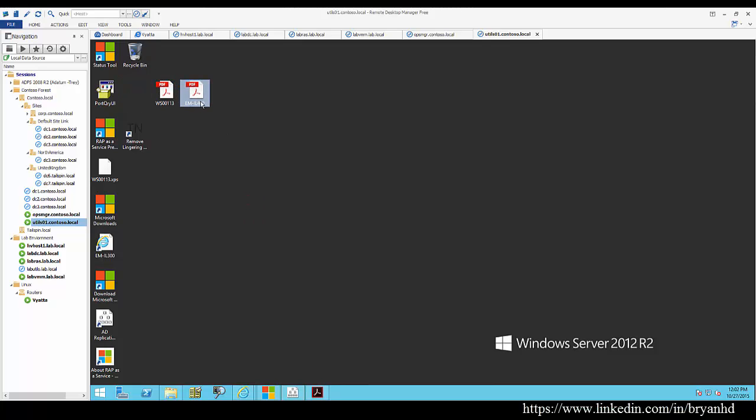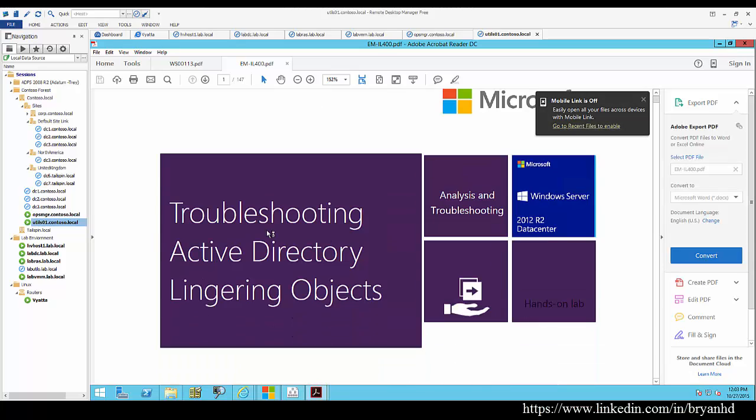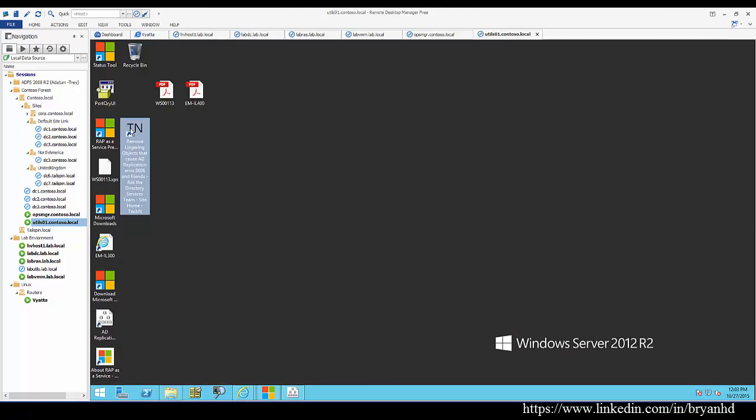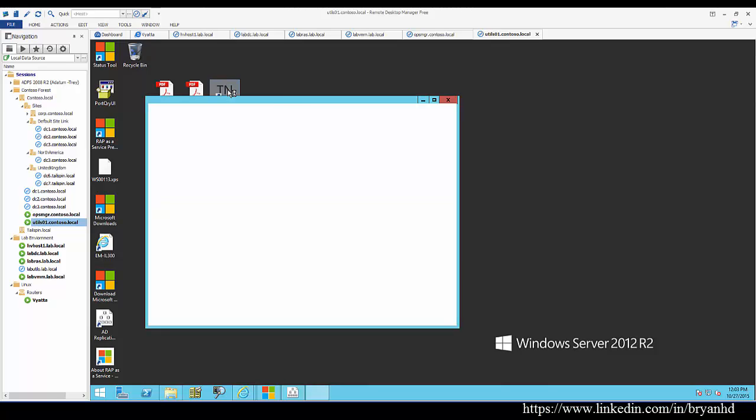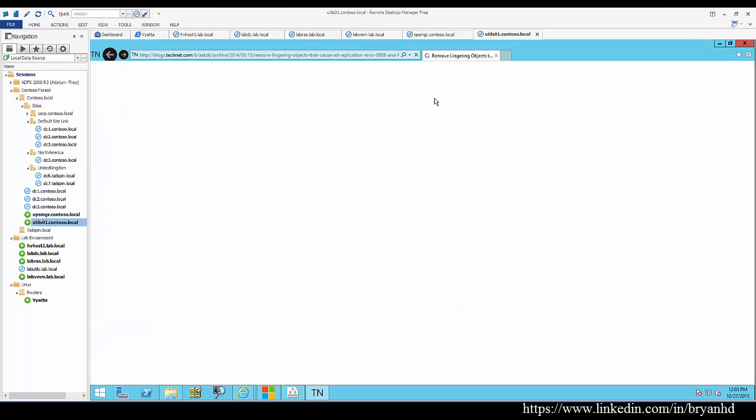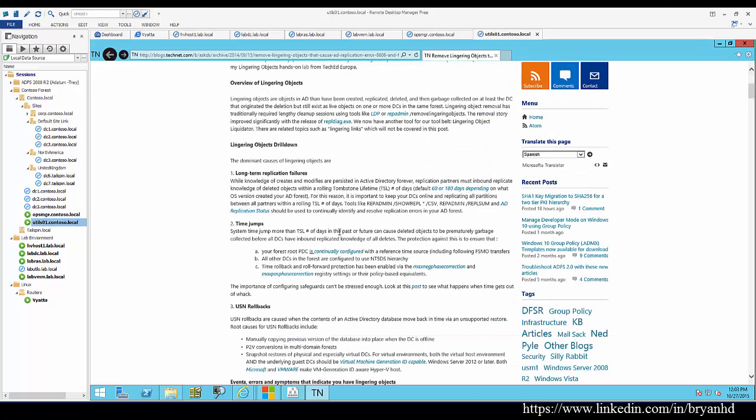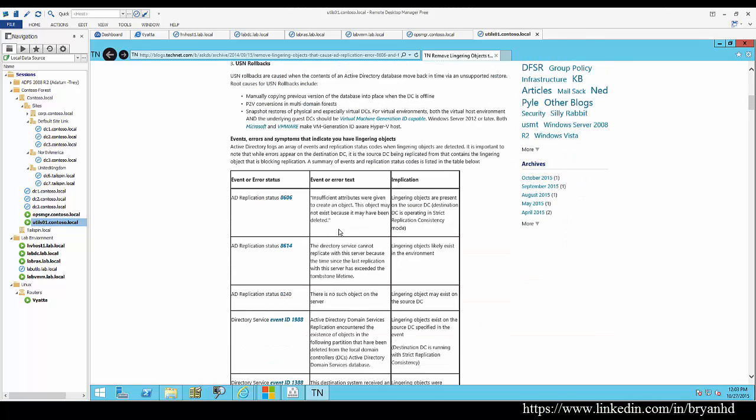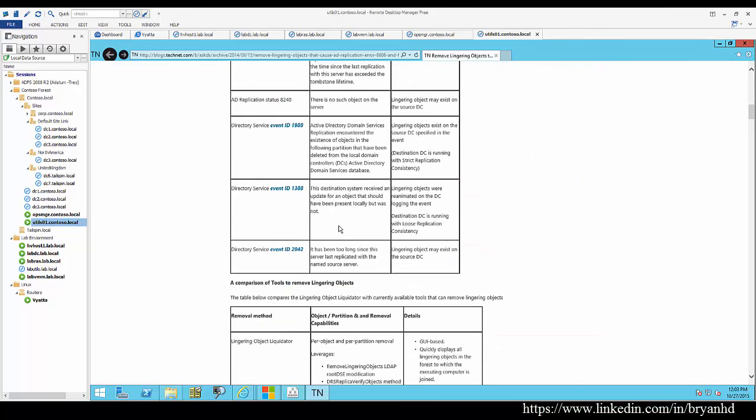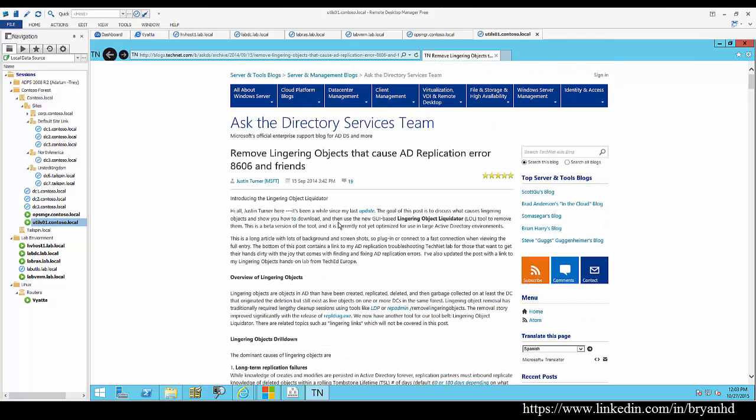Here's the EMIL 400, and that is troubleshooting lingering objects. There's also a nice write-up that Justin has here at the AskDS site that talks about the Lingering Objects Liquidator tool, which is a nice tool that can help you graphically remove lingering objects and do so with a lot less administrative overhead. In certain scenarios, that tool may be useful for you to look into.